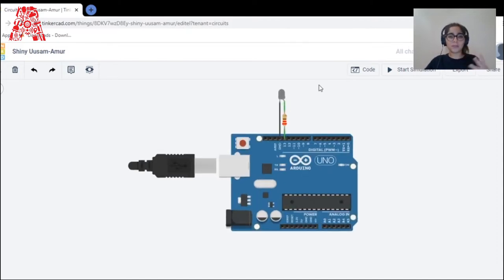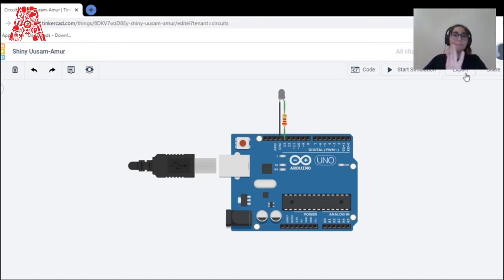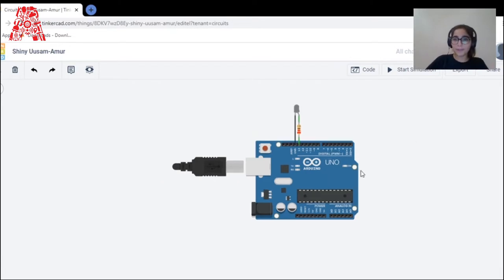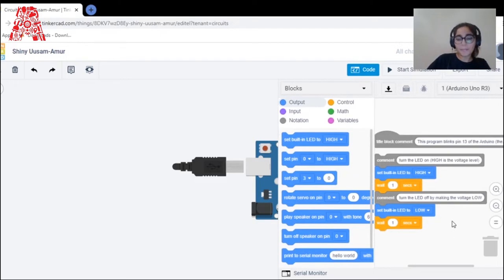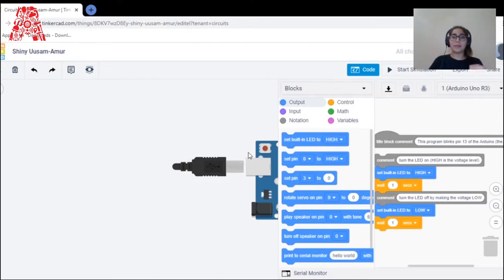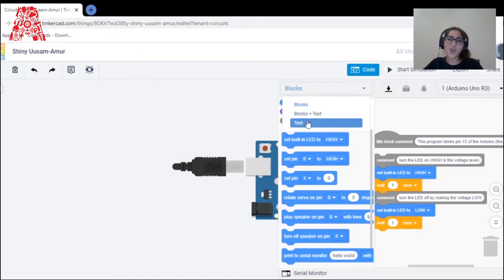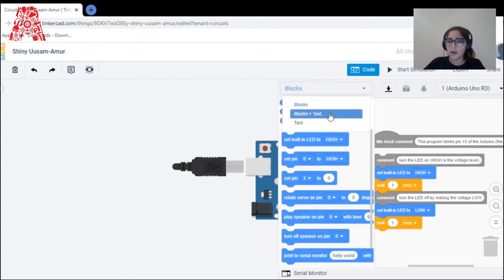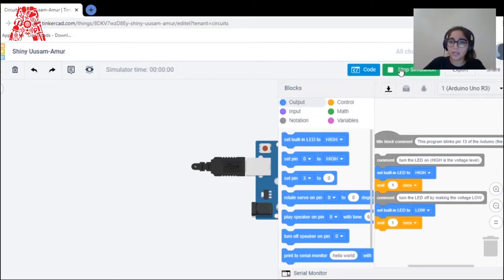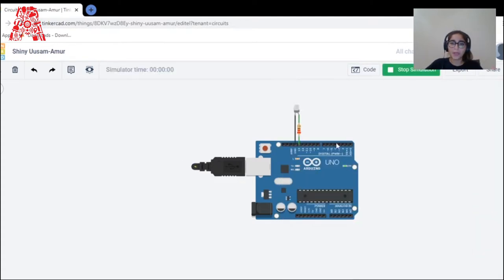A lot of people ask why Tinkercad is special — because you can create a model, code it, simulate it, and export it all in the same process. The codes are pre-generated for existing models. Codes can vary from blocks, to blocks-plus-text, to text only, depending on what you're comfortable with. You can start simulating and you can see the LED blink on and off.